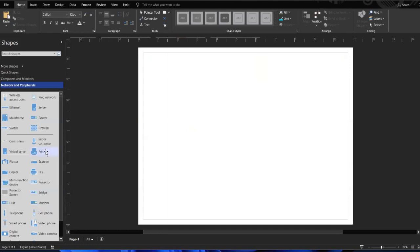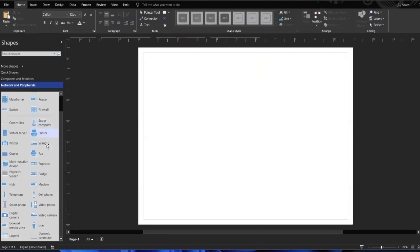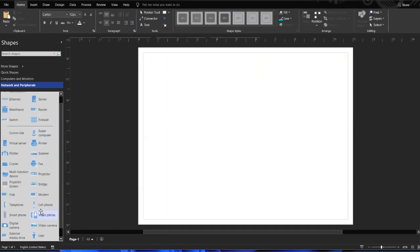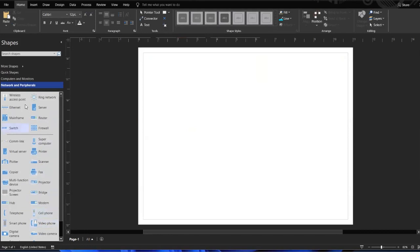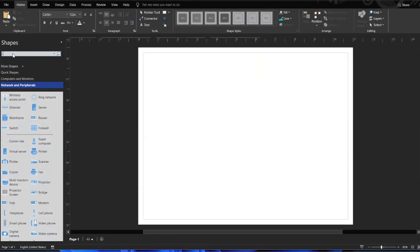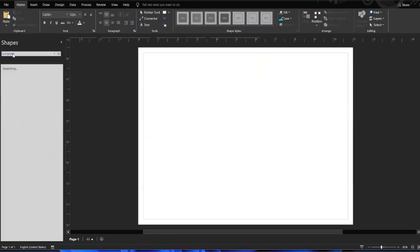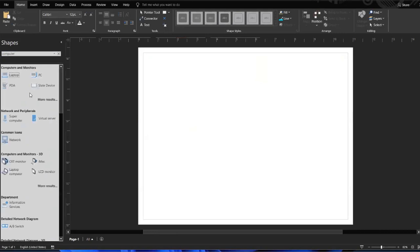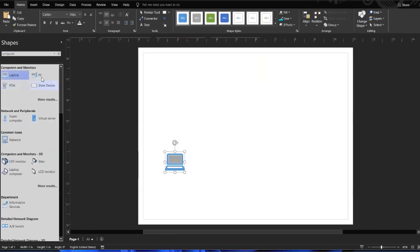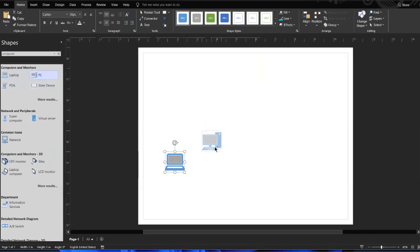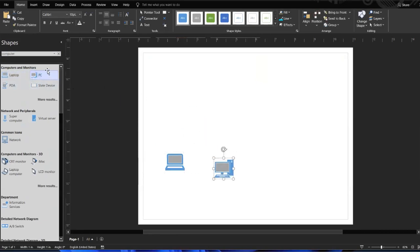When we open this, you can see we have all of our shapes already defined and ready to use. If you're looking for additional shapes, you can type inside of the shapes. For example, I'm going to do computer, and it starts searching for us and brings up laptops and PCs. Then we can always go back to networking.